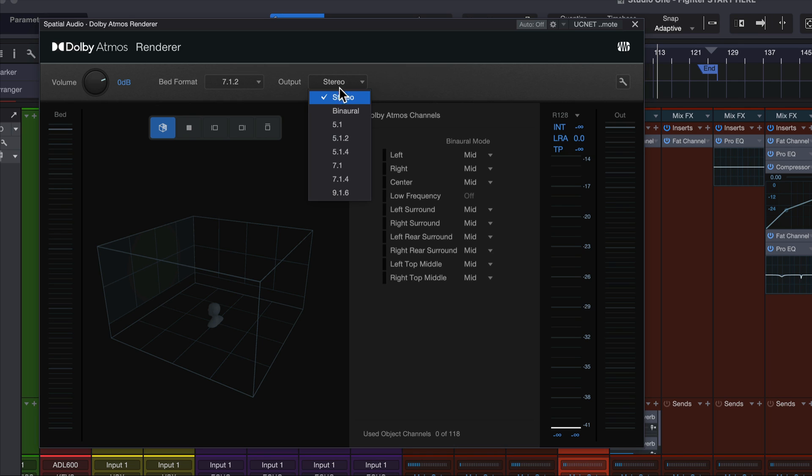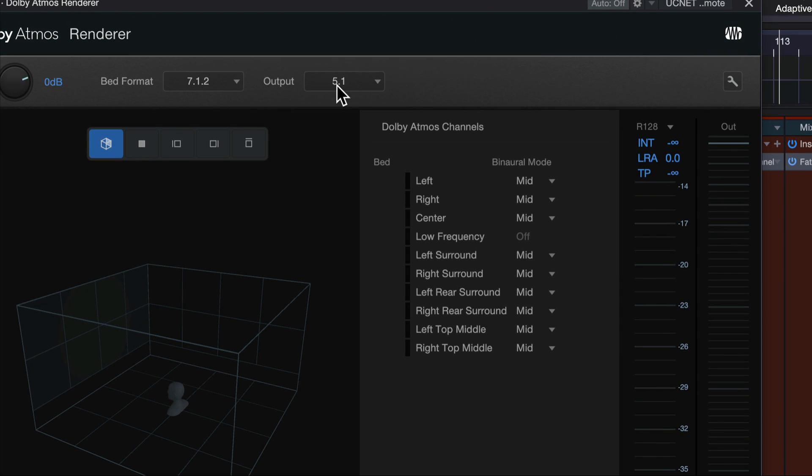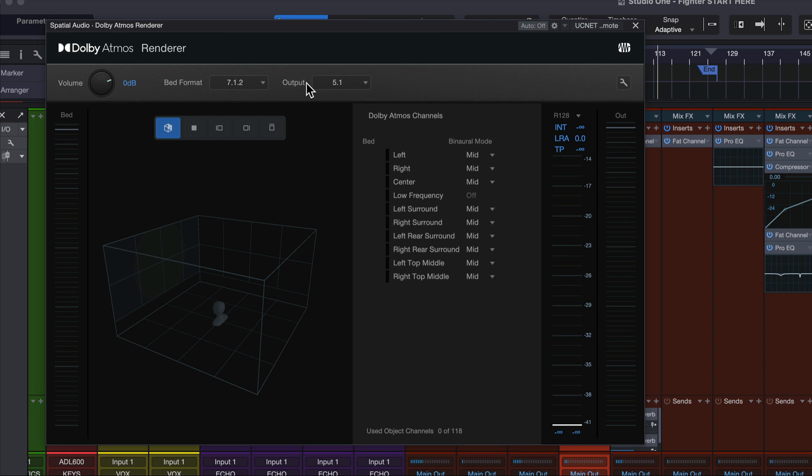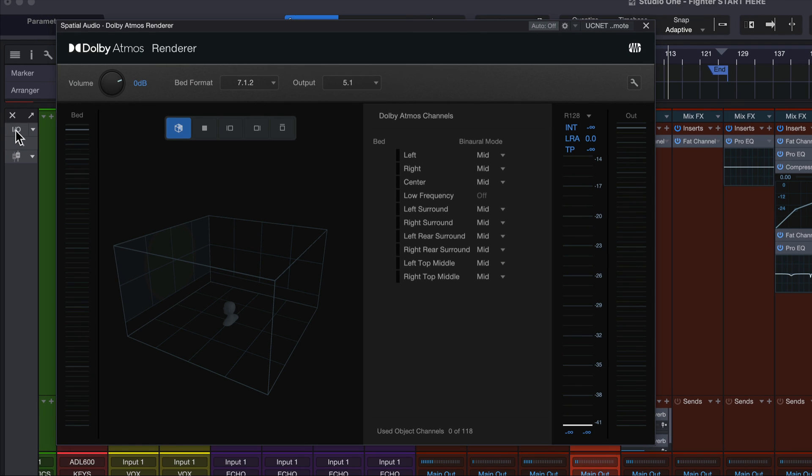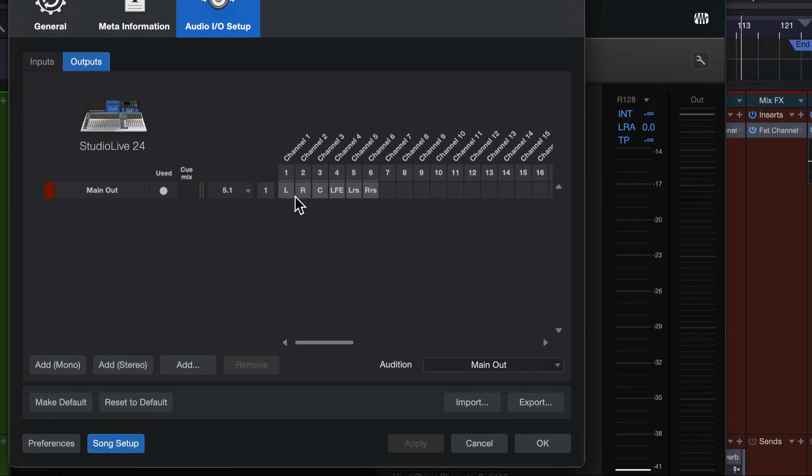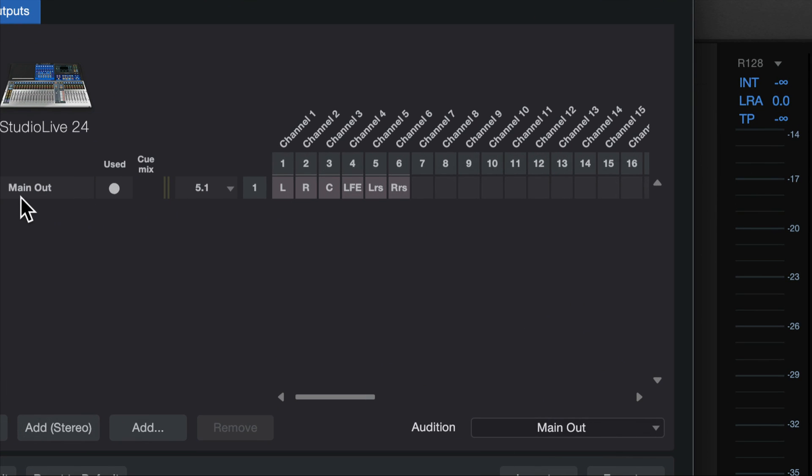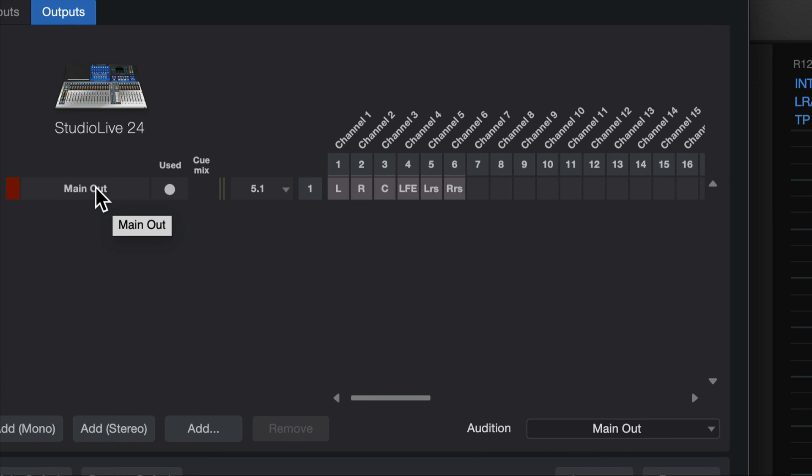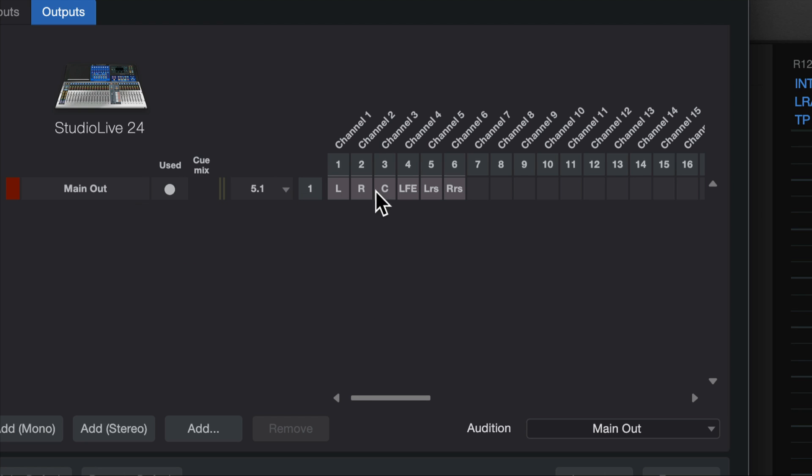Let me explain it first. Let's say you have a surround setup. So if I choose my output as 5.1, which is five speakers and a subwoofer, let's say I have that physical setup in my room. If I choose that and I come over here and look at my IO setup under the outputs tab, I can see that my main mix, my main output, which historically has been just a stereo left and right output, is now a six-channel output.